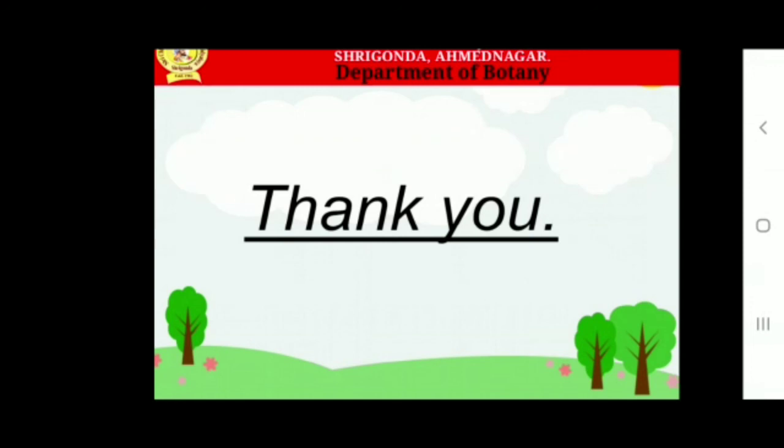Insectivorous plants. These plants possess chlorophyll and are therefore capable of manufacture of carbohydrates. But these plants cannot synthesize enough proteins as they grow in marshy soils which are deficient in nitrogen. However, they can overcome this deficiency by catching smaller insects and digesting them. To fulfill these purposes, their leaves are modified variously.